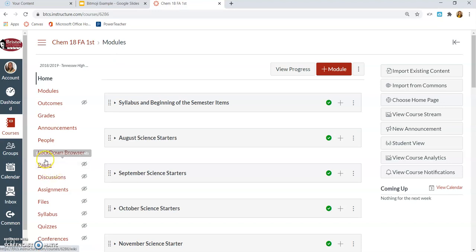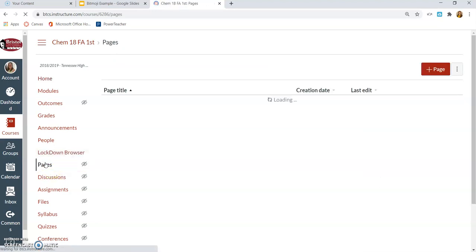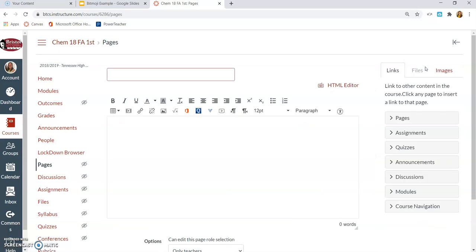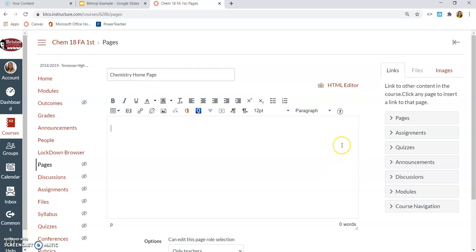So to do that, I'm going to go right here to Pages. I'm going to add a new page. I'm just going to call it Chemistry Homepage. The students don't see the name of this page, so just name it something that you can identify it as.